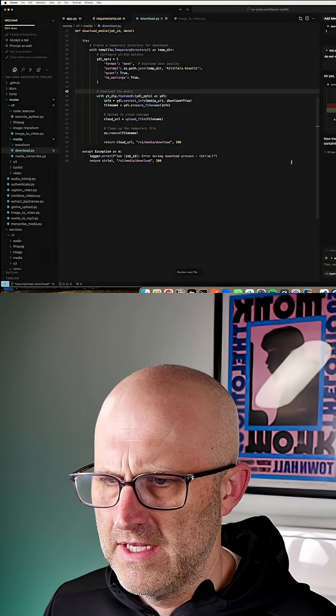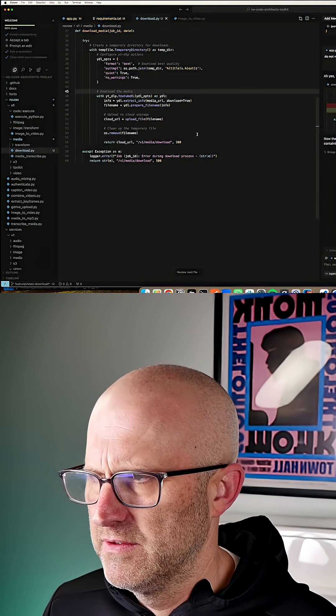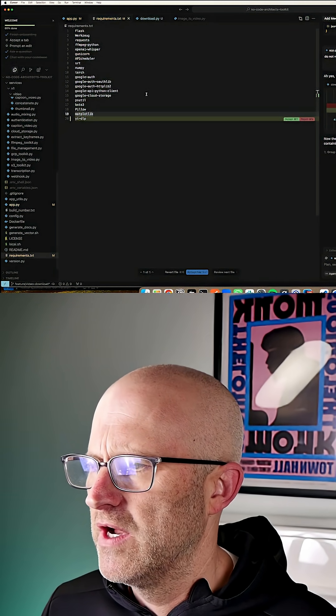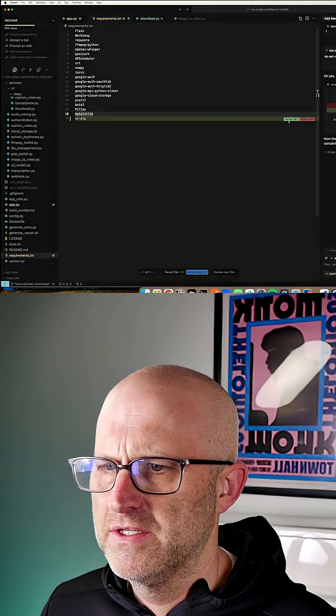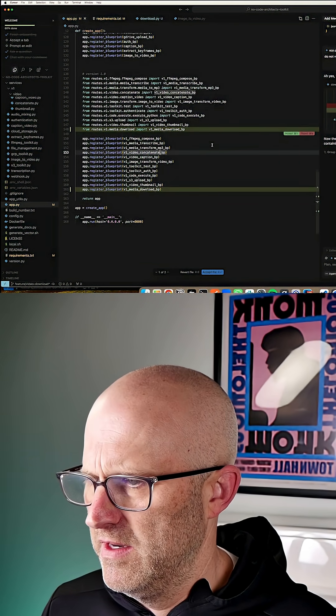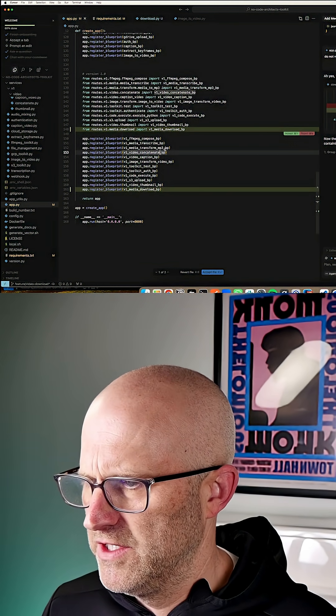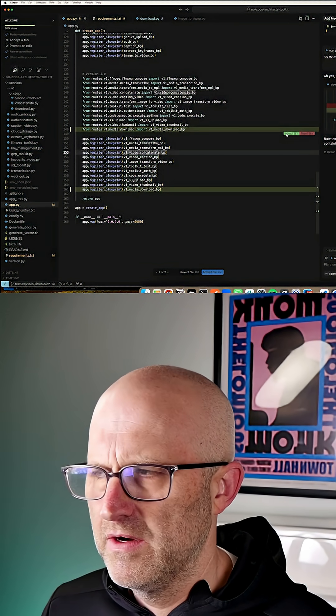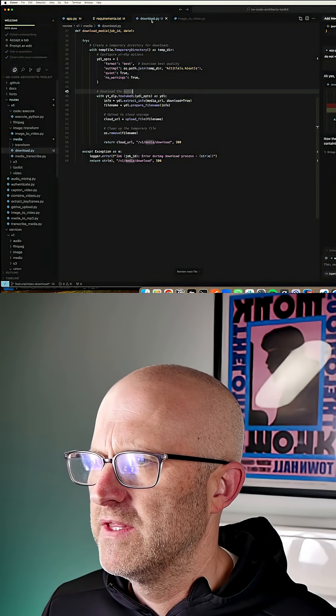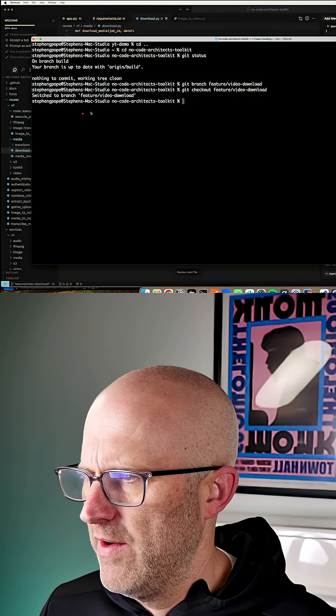So now I can go ahead and accept the changes. So we're getting close to being able to give this a try. I'll accept the changes here in this file, and I will accept the changes here in the app file. Make sure everything is saved.